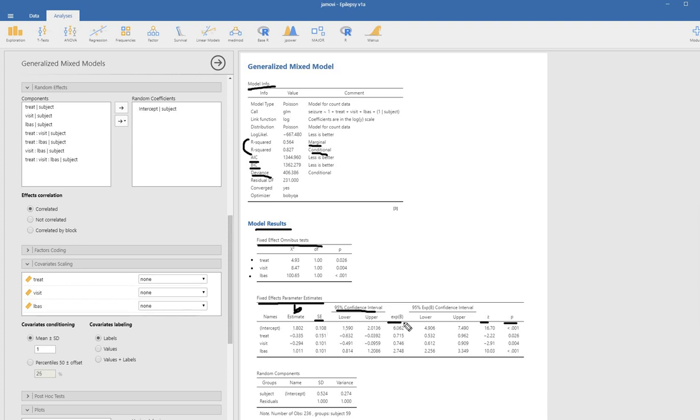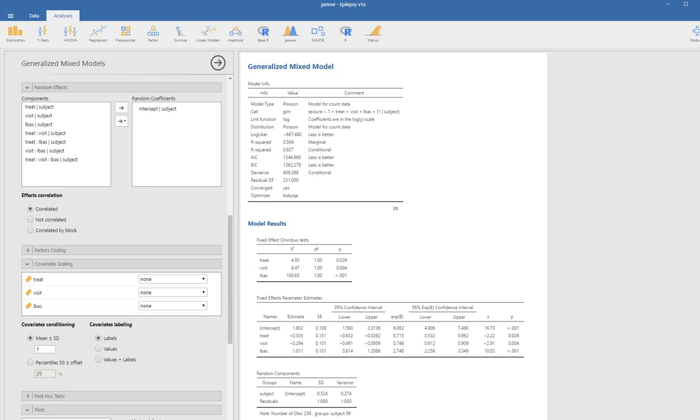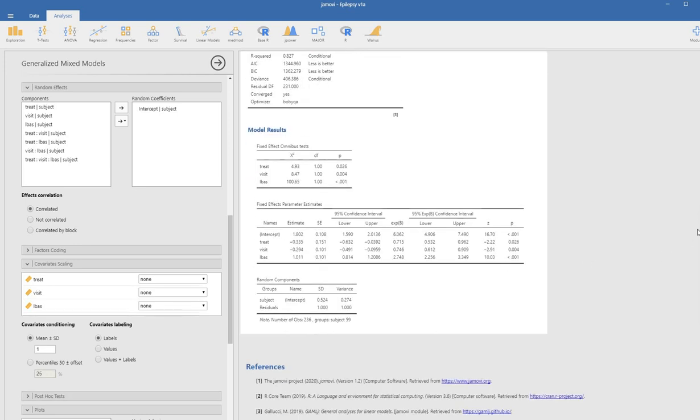You can see the EXPB column. This is the incidence rate ratio that's reflected, and you can see we've asked for 95% confidence intervals for those incidence rate ratios.